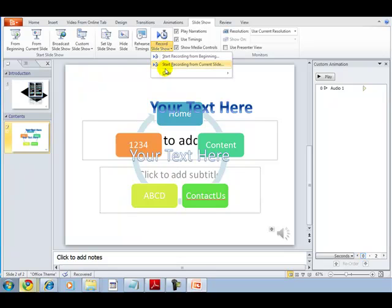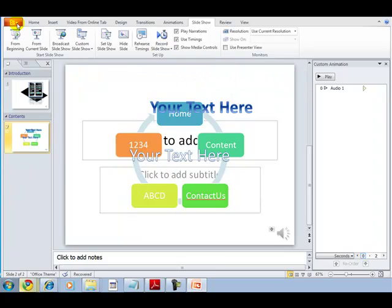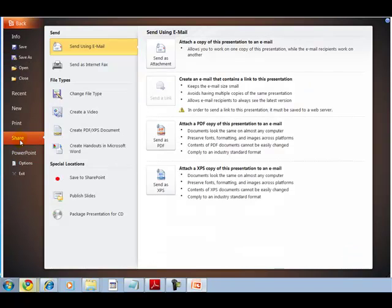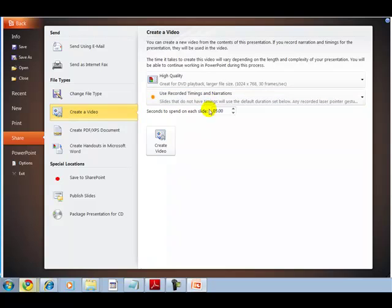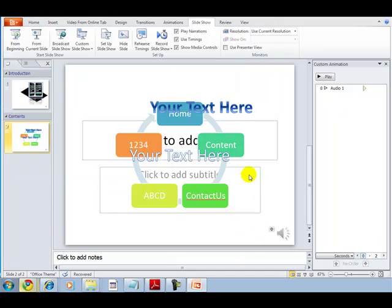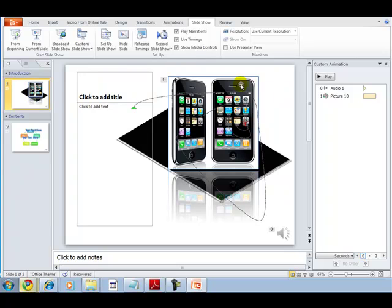Alternatively, click the orange Office button, go to Share, and select Create Video. You can set how much time to spend on each slide, then click Create Video. It will save your slides as a video in WMV format. These are the cool features of PowerPoint 2010 — enjoy creating your slides!